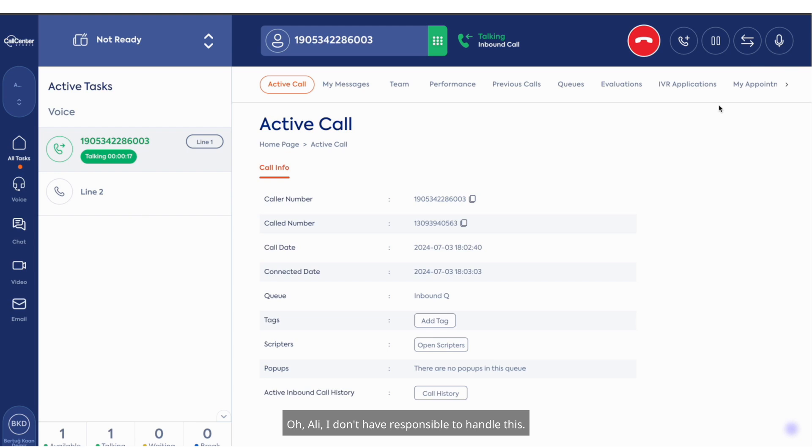Oh, Ollie, I don't have the responsibility to handle this. I will transfer you to a correlated colleague of mine.